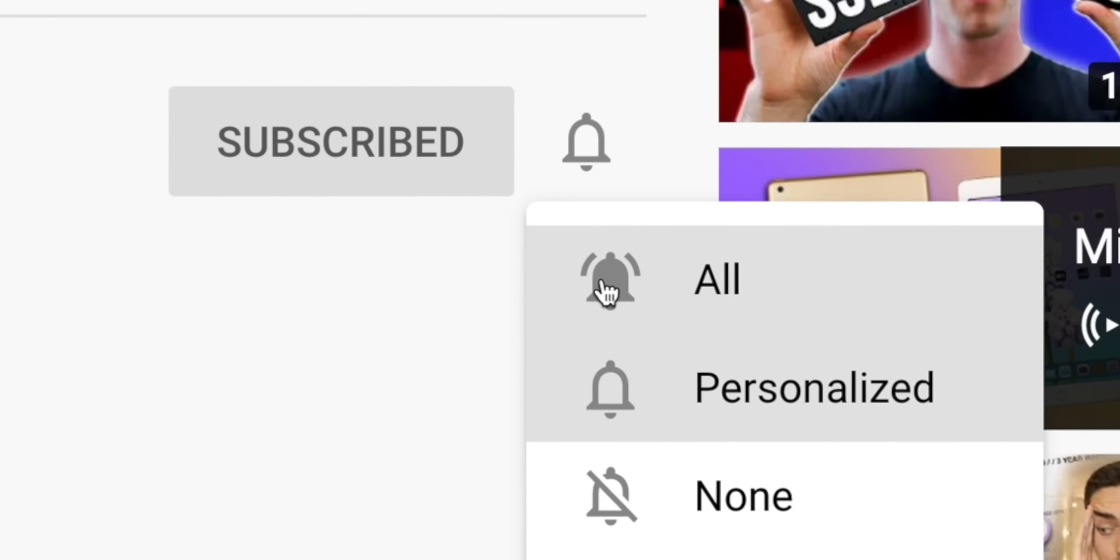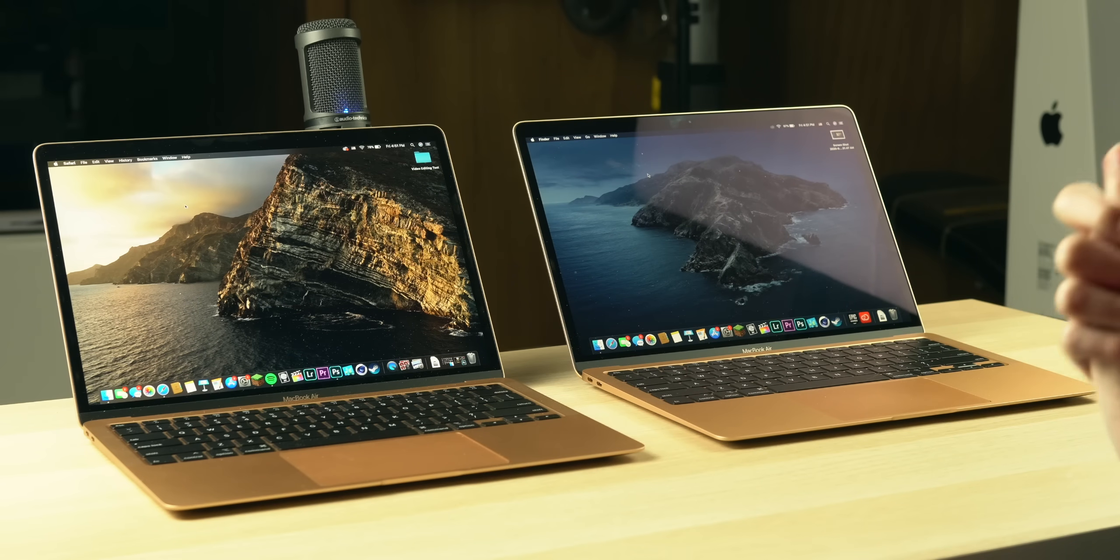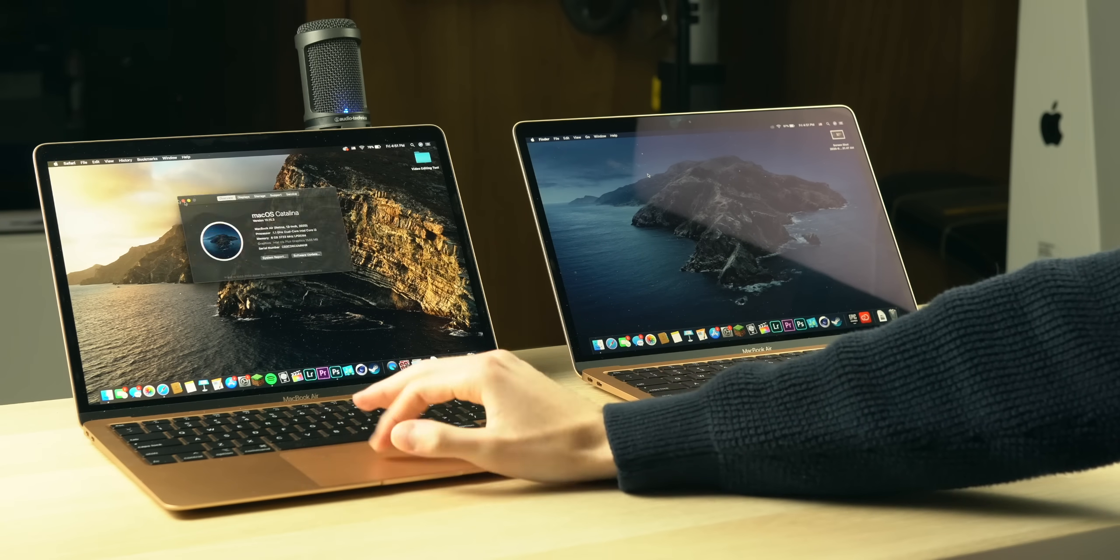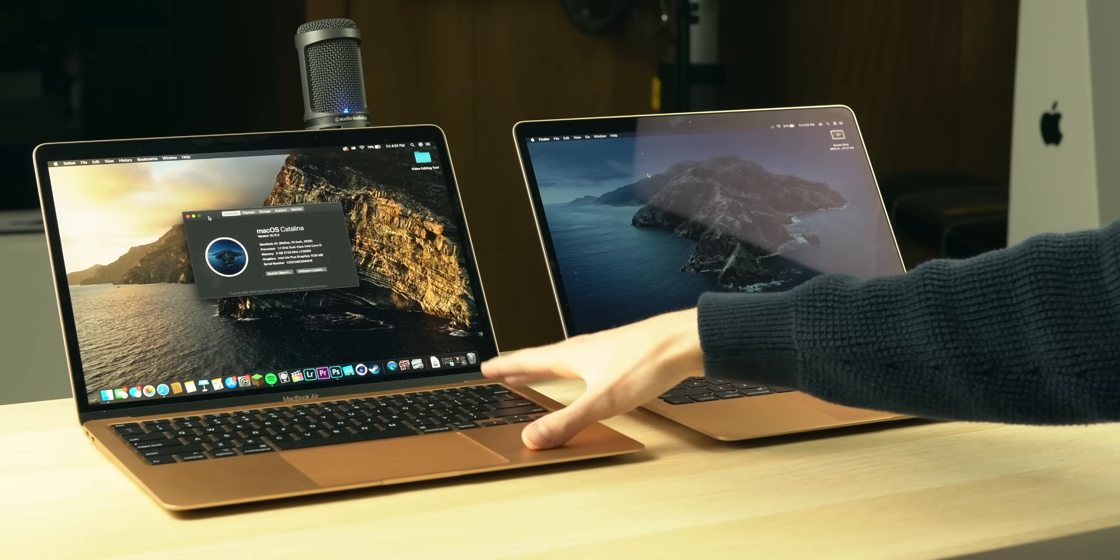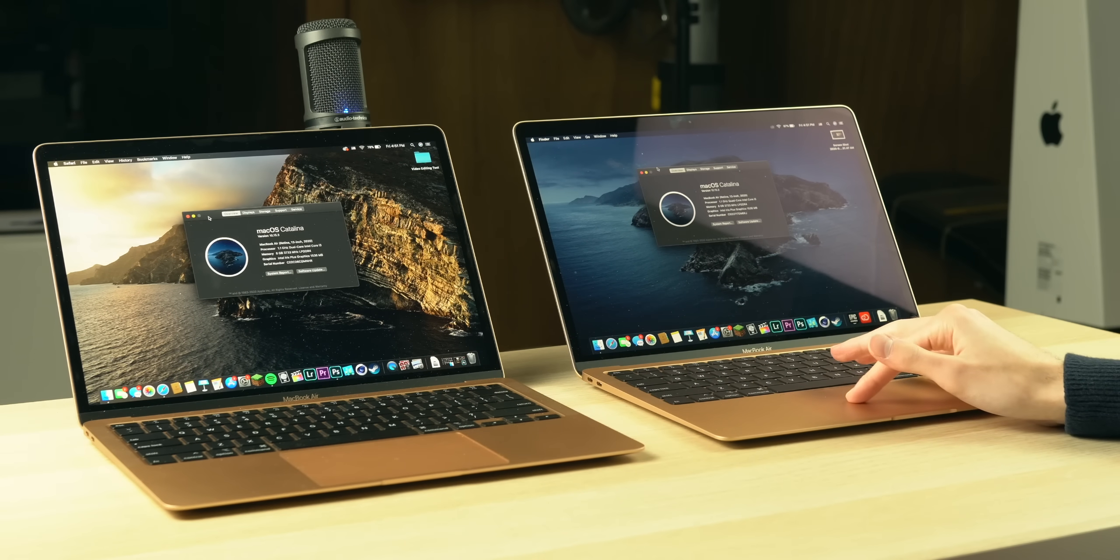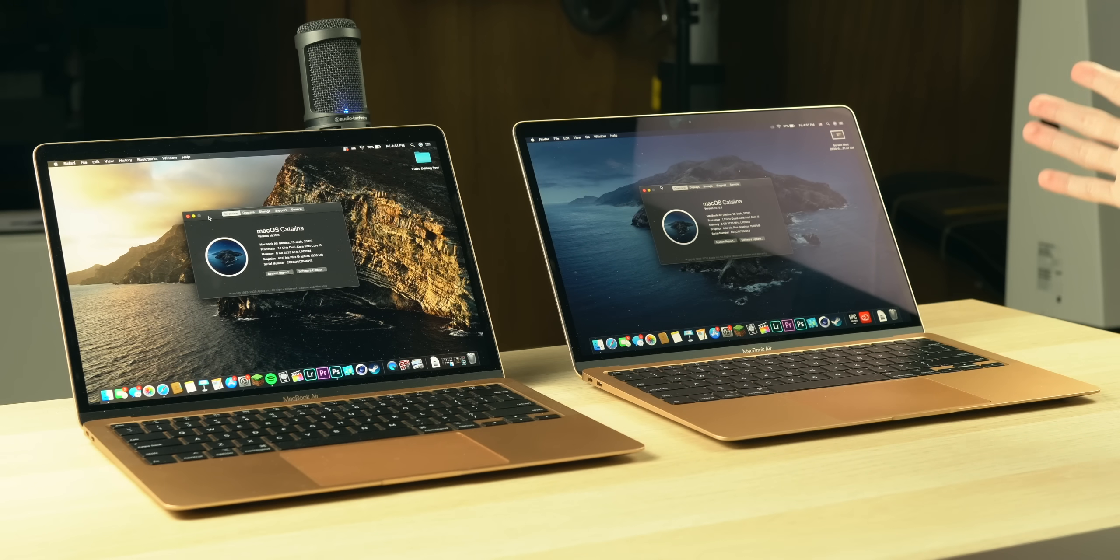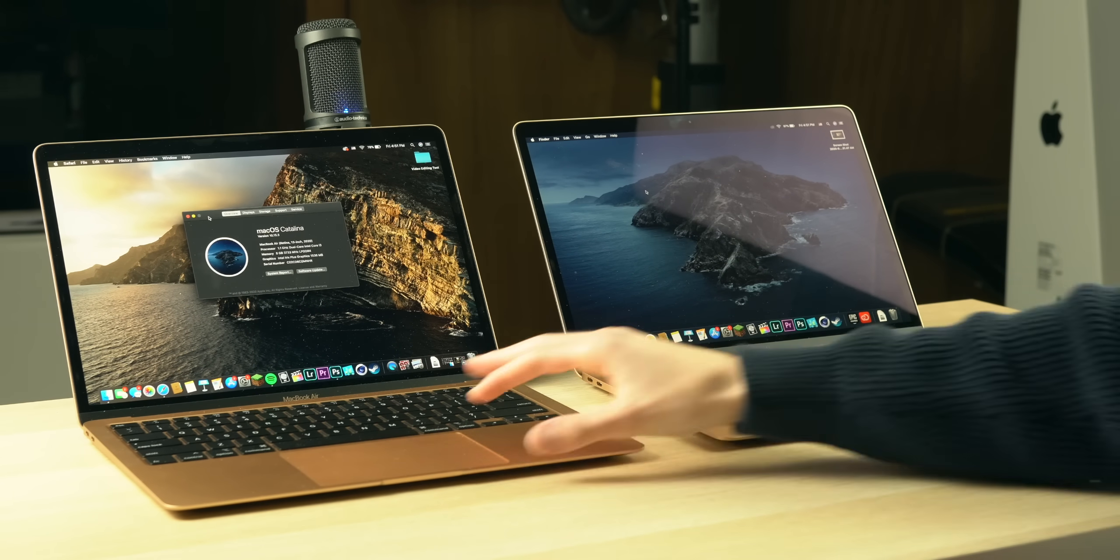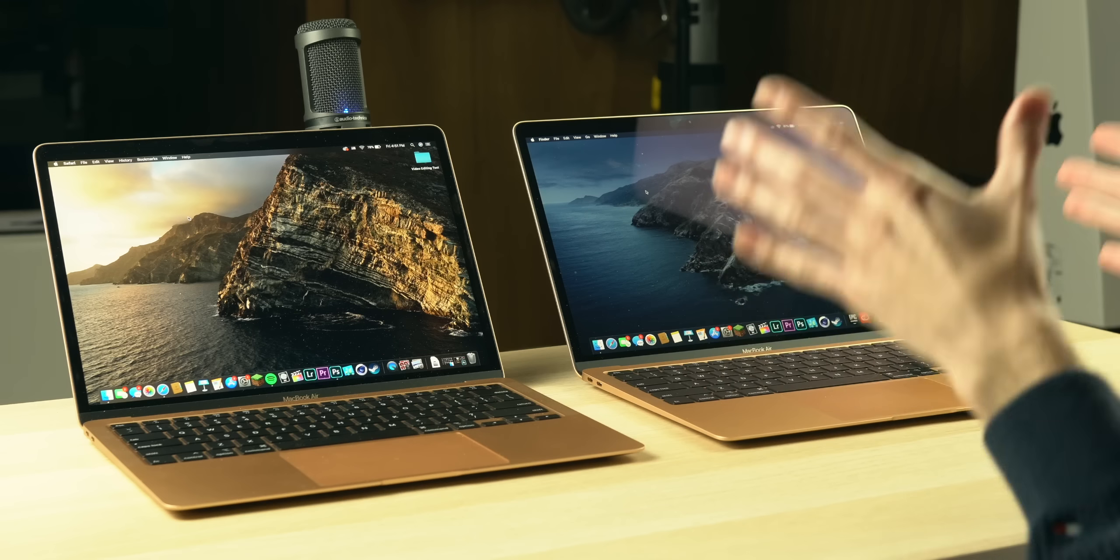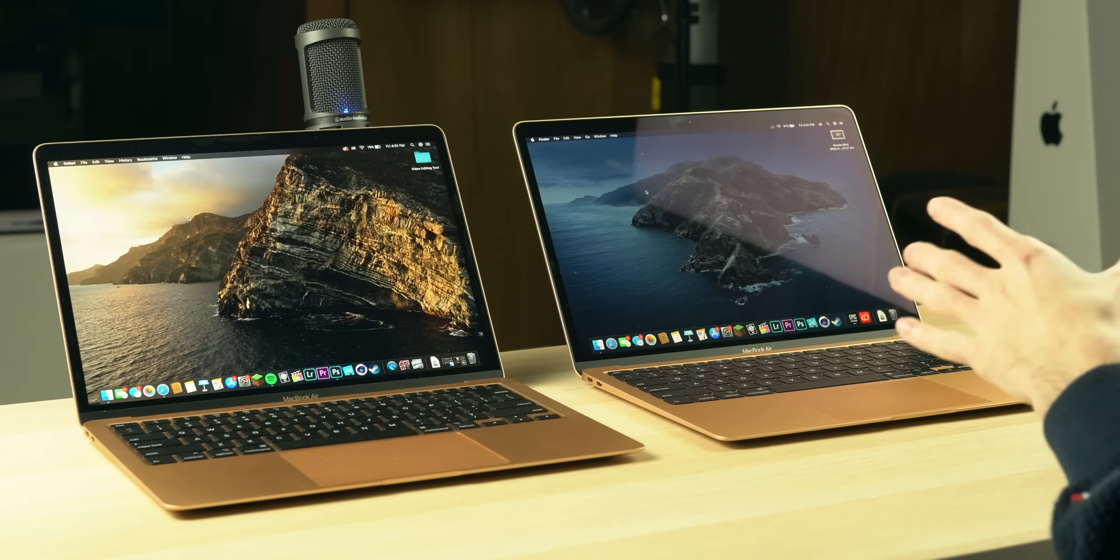Alright so here we have the two standard configuration MacBook Air 2020 models. We have the i3 version which starts at $999 and goes for $899 with student pricing, and then we have the i5 model which has doubled the storage but the same amount of RAM and a quad-core i5 processor which goes for $1299 and $1199 with student pricing. We're going to be doing some pretty basic everyday tasks, nothing too performance based, just to see how much better the i5 pushes macOS if at all.